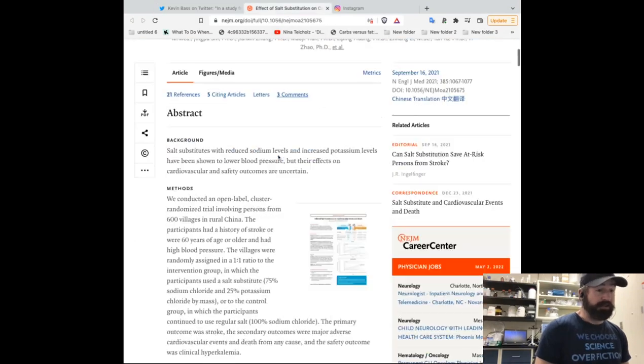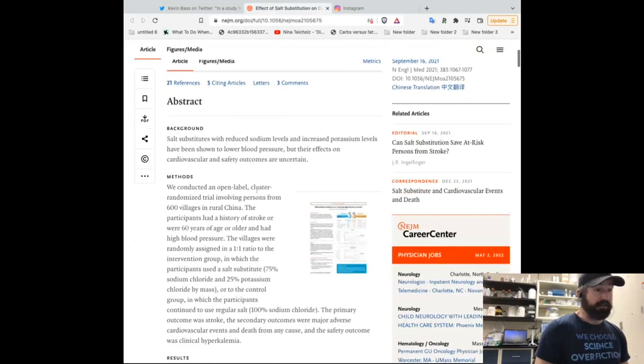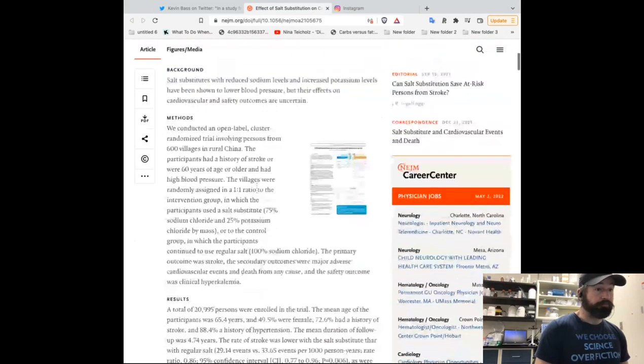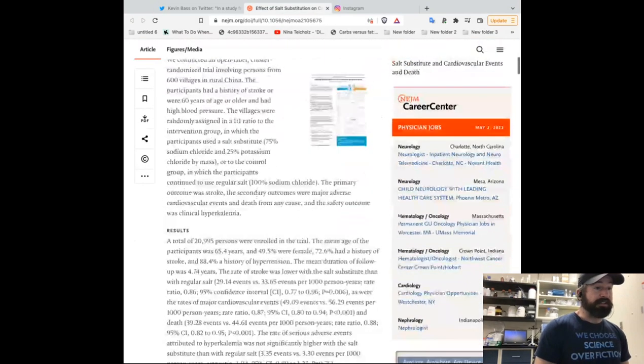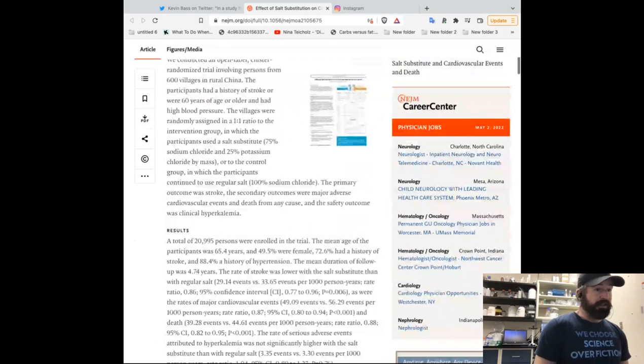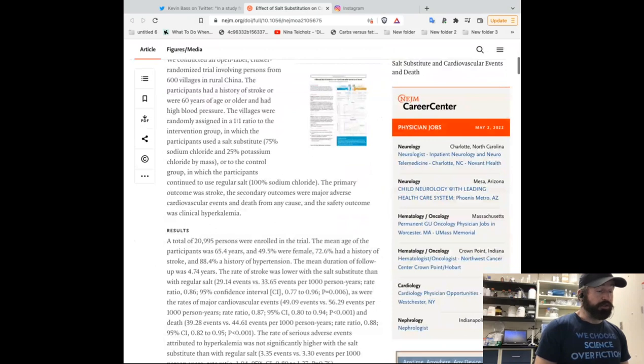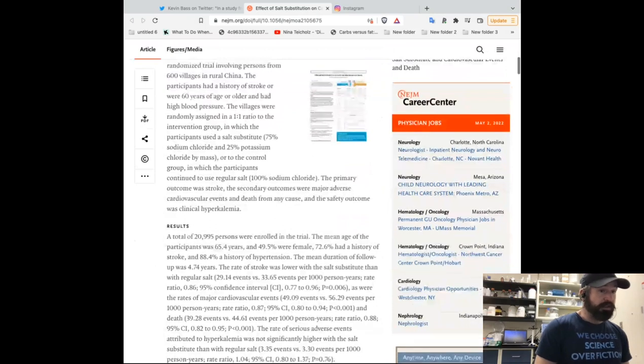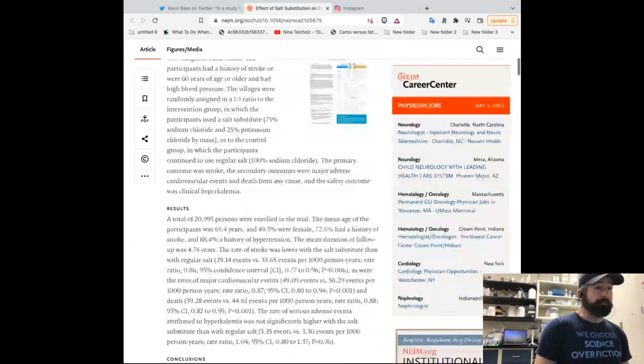One of the big reasons it's so exciting though is that it had 21,000 participants and they were separated into two groups. One was given the salt substitute and one was not.